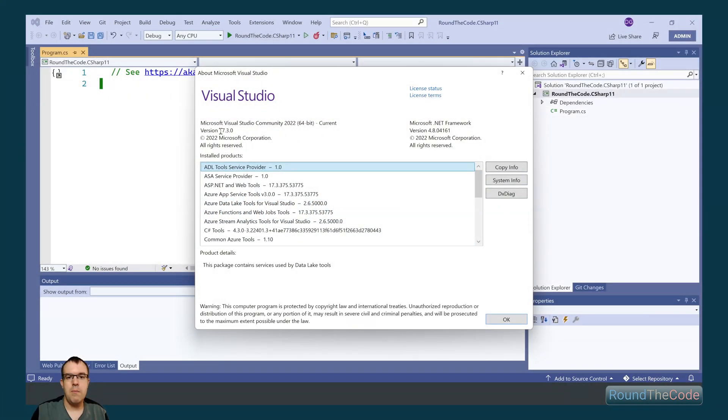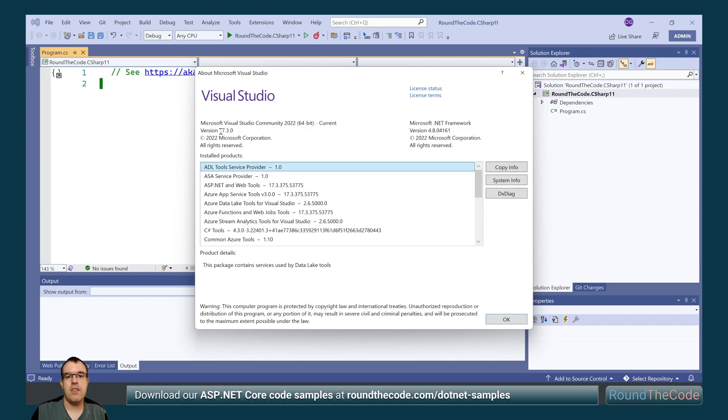At time of recording, C# 11 is in preview and is due to be released alongside .NET 7 in November 2022.